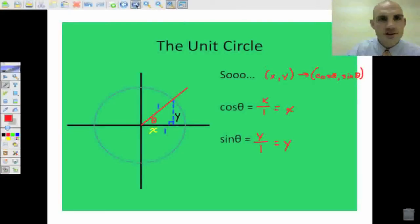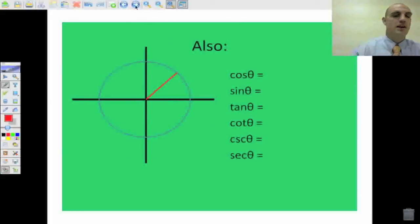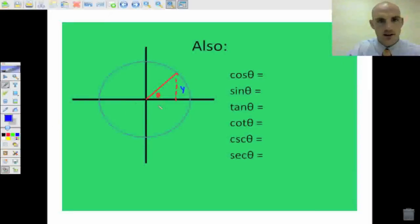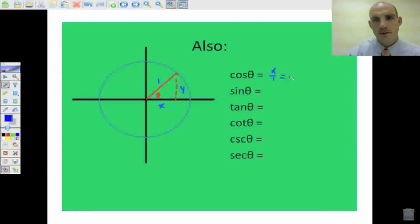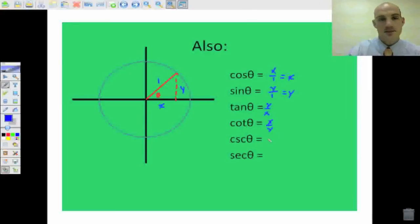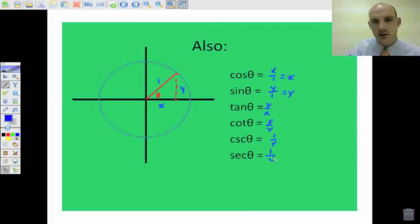So when I'm looking at my unit circle, my X and my Y are really going to translate as cosine theta, comma, sine theta. So finishing this triangle with theta, cosine theta equals X over one, which is X. Sine theta is Y over one, which is Y. Tangent theta is opposite over adjacent, so it's Y over X. Cotangent is X over Y. Cosecant is the reciprocal of sine, which is one over Y. And secant is one over cosine, which is one over X. You're starting to see how these things are all related.